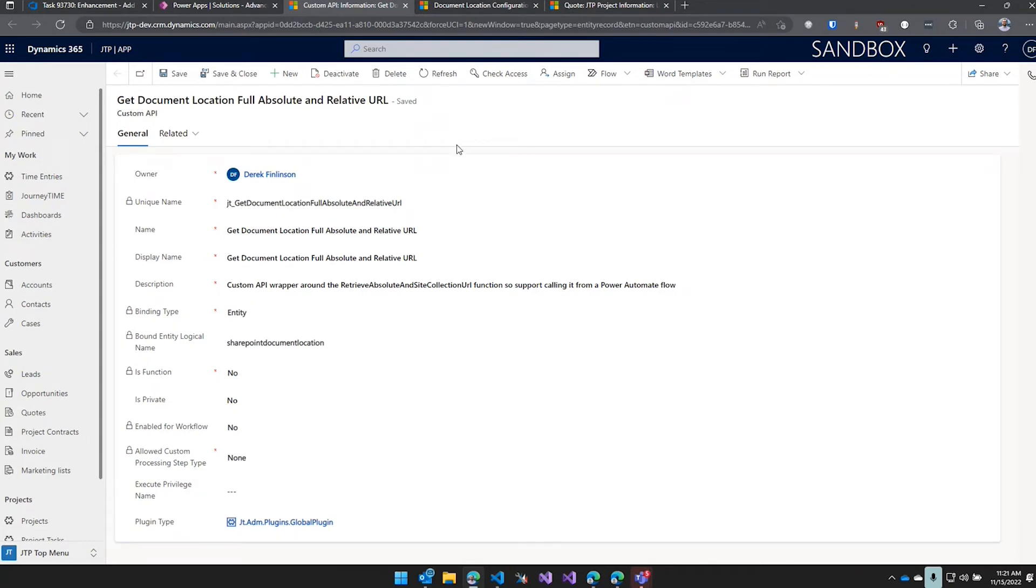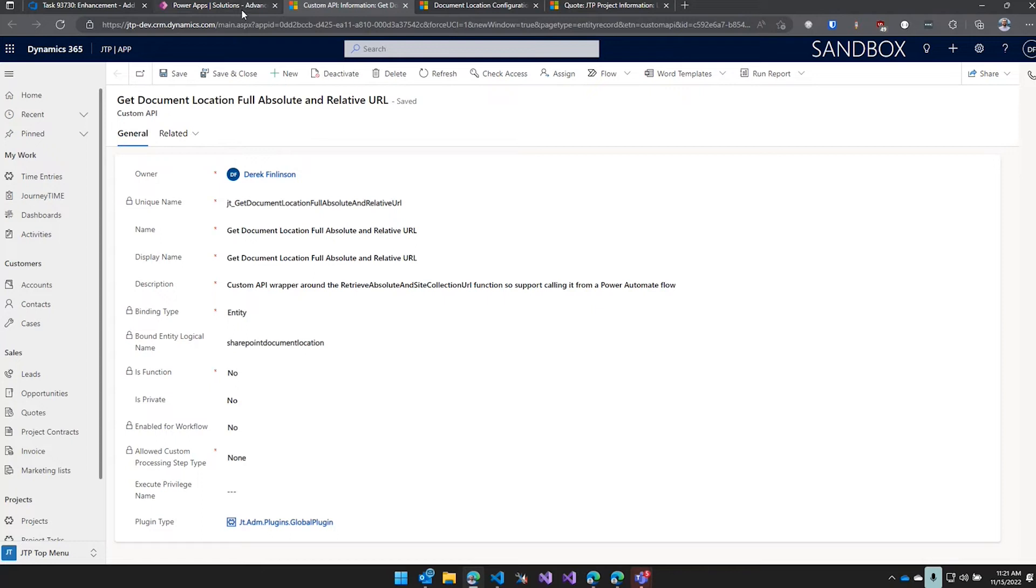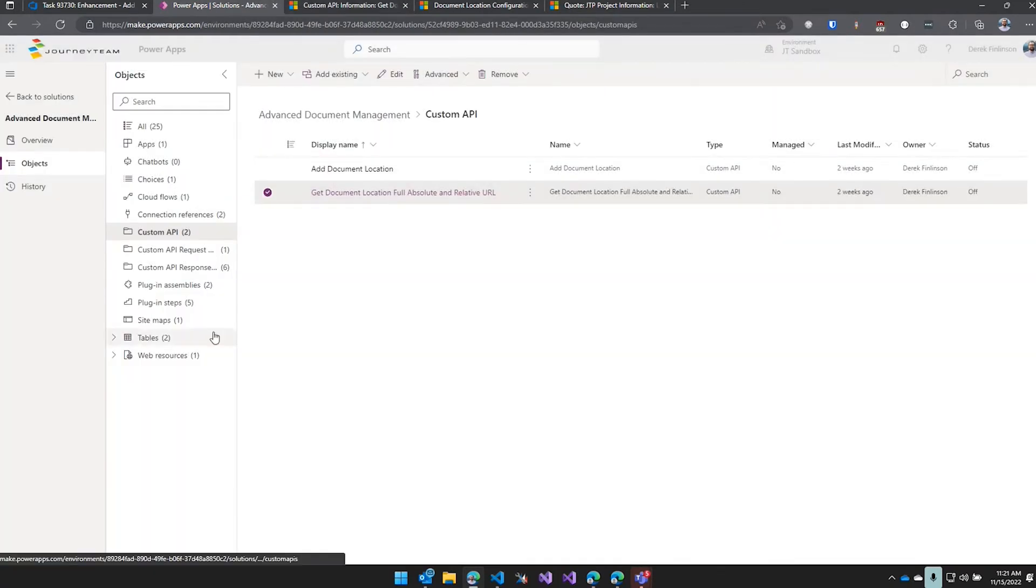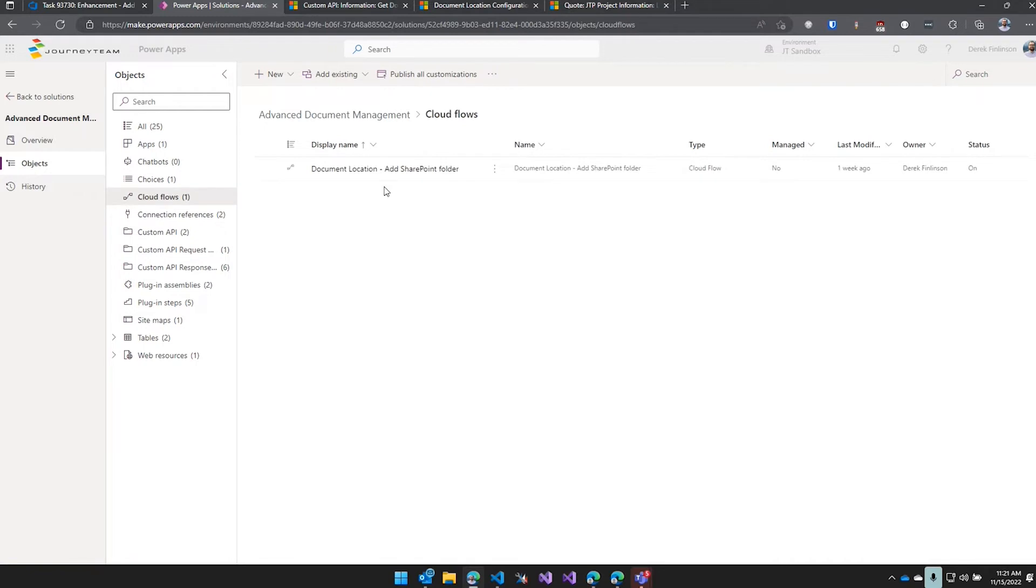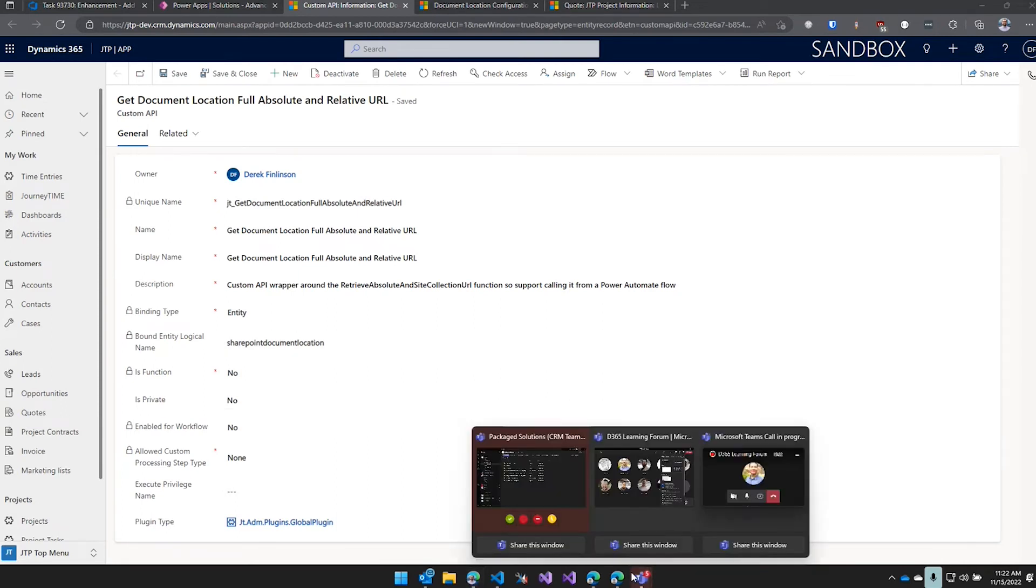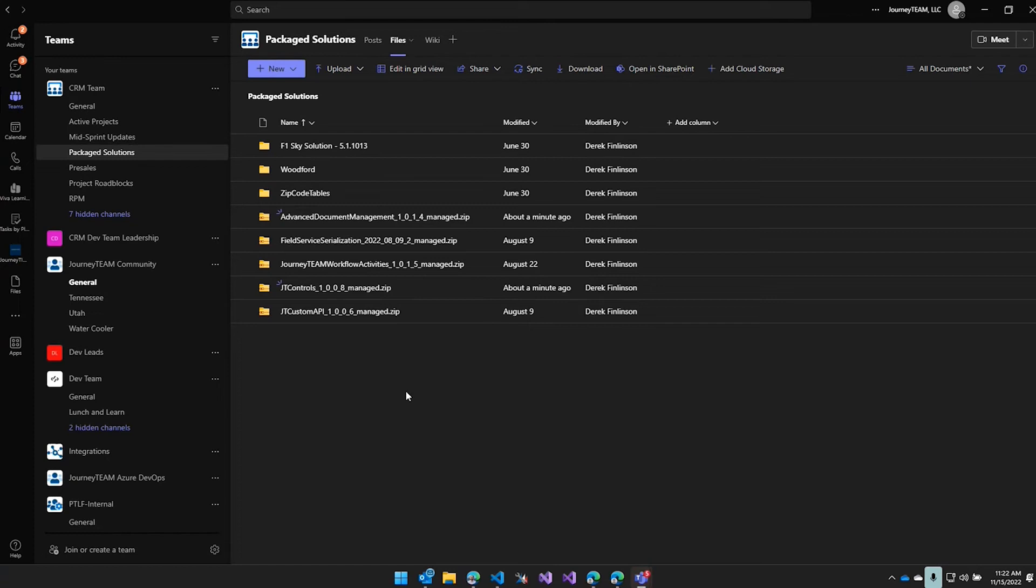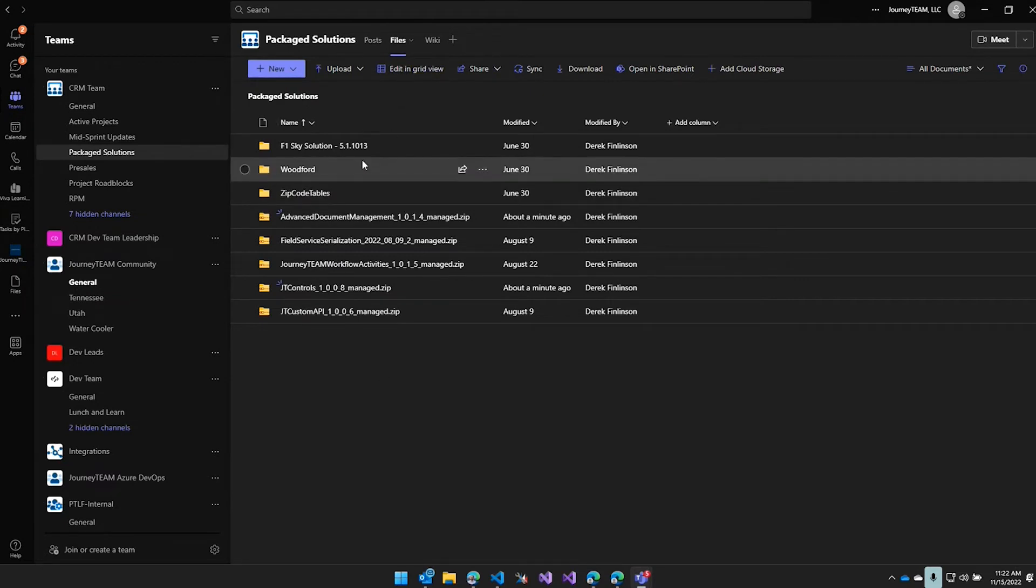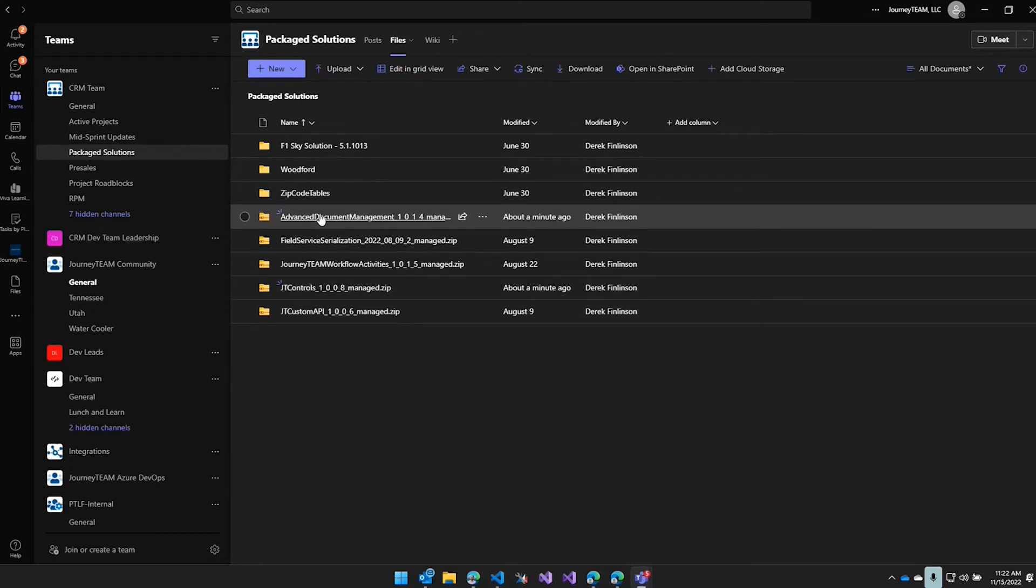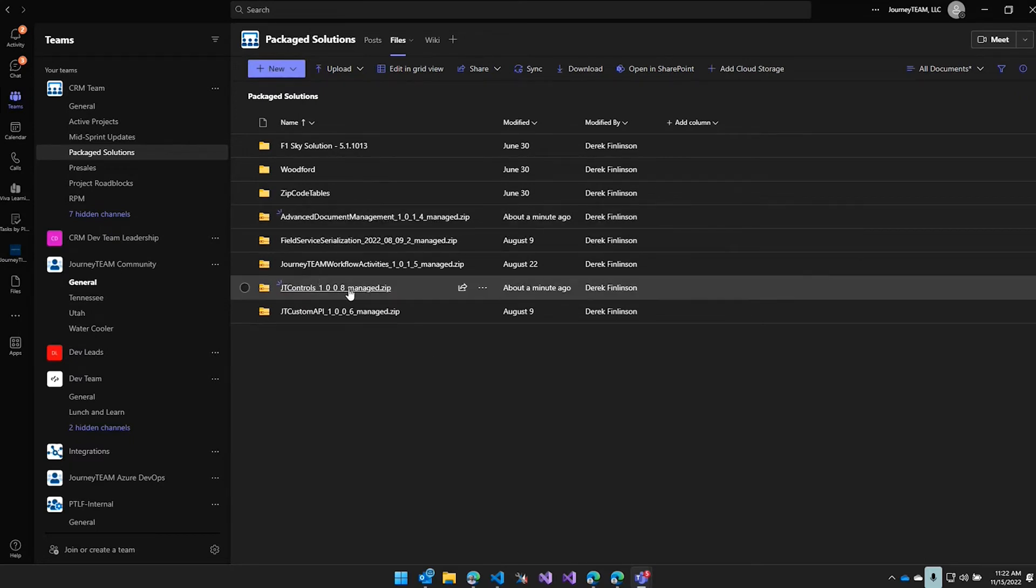So you're able to grab that and then you can use that to upload files to that folder path without having to loop through the document locations trying to get the full path. So this is out on our Teams site. There's a few solutions in here that are free for anybody to use. So it's on the Sharing Team under Package Solutions, and then it's under Files. We've got all our IP solutions that we use, so this is the Document Management one. It depends on the JT Controls, so you need to install both of those if you're going to use that.